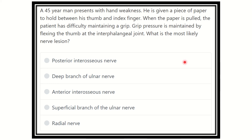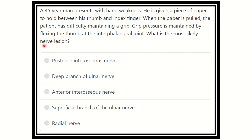Welcome to another question and answer session. A 45-year-old man presents with hand weakness. He is given a piece of paper to hold between his thumb and index finger. When the paper is pulled, the patient has difficulty maintaining a grip. The grip pressure is maintained by flexing the thumb at the interphalangeal joint. What is the most likely nerve lesion?